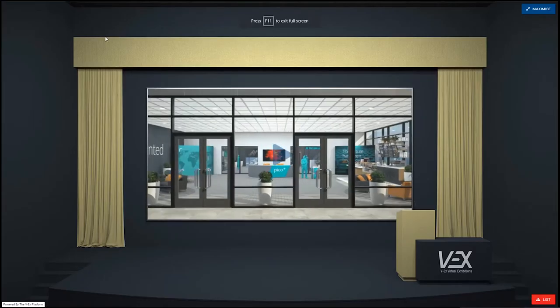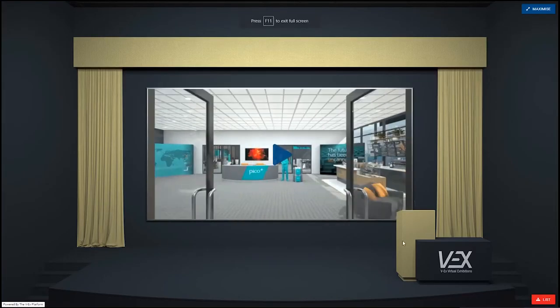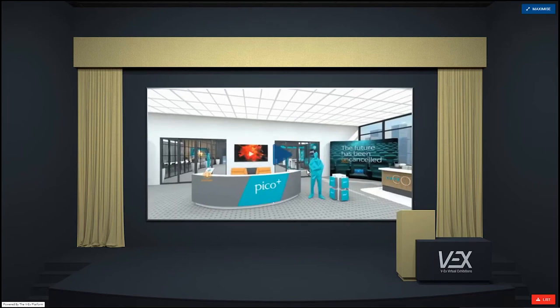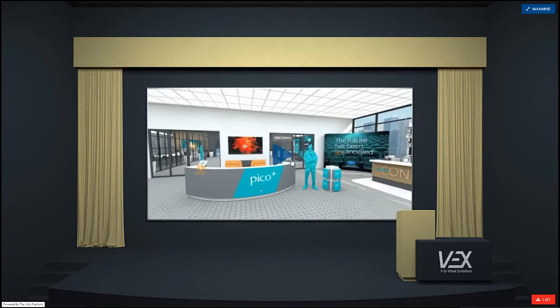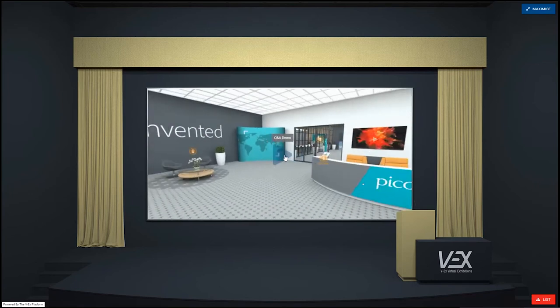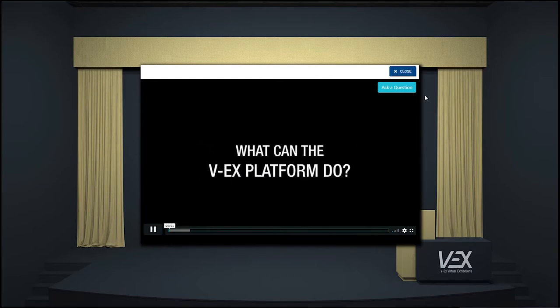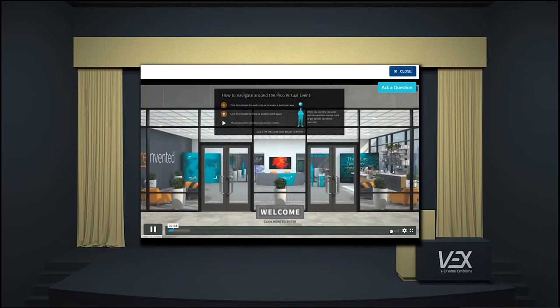In this demo instance, you can see another auditorium setting with one of the VX promotional videos. As we open this hotspot and watch the video, you see that I have the option to ask a question.